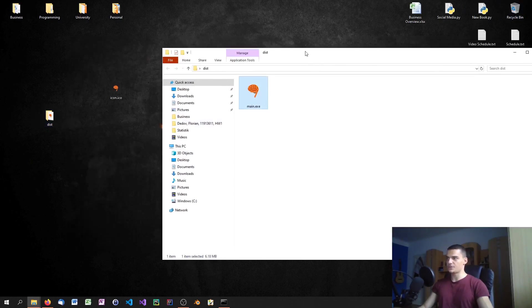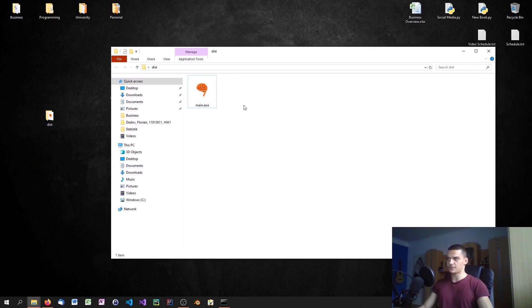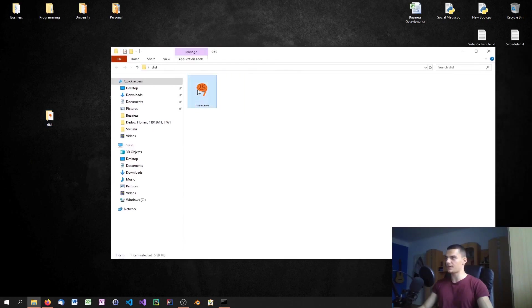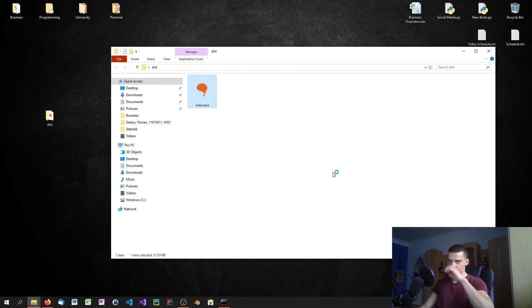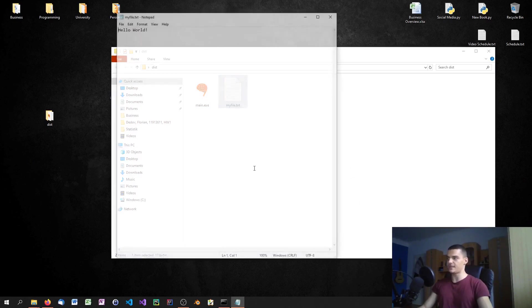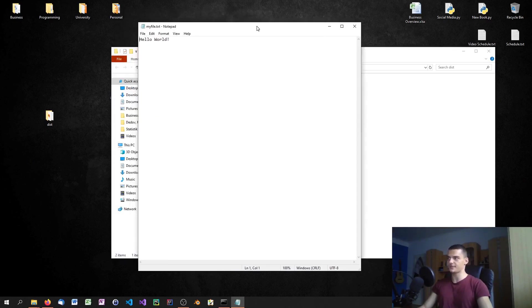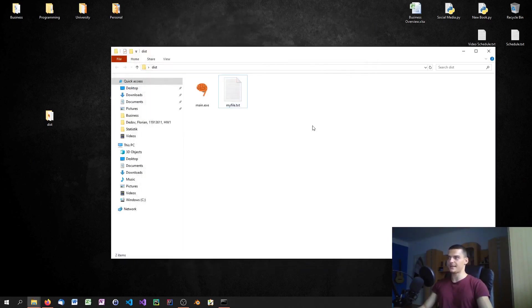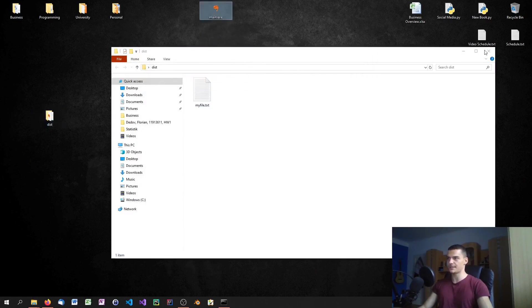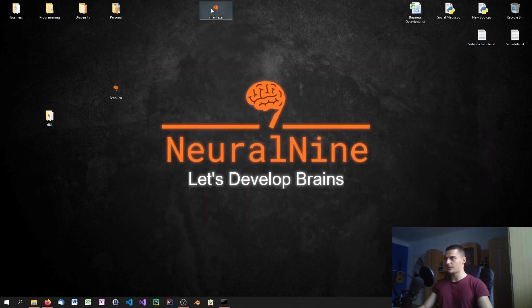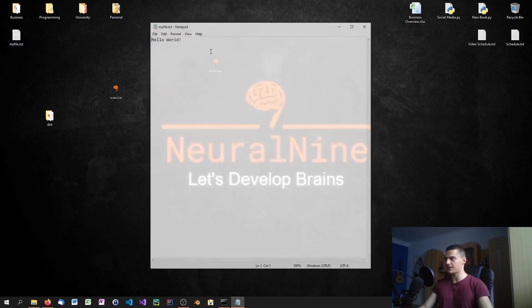Inside of the dist folder, inside the dist directory, we have main.exe which is an executable file with the NeuralNine logo. When we run it, when we double-click it, first my antivirus software starts scanning it, and then you can see that it creates a myfile.txt where it says hello world inside of it. The effect is the same.